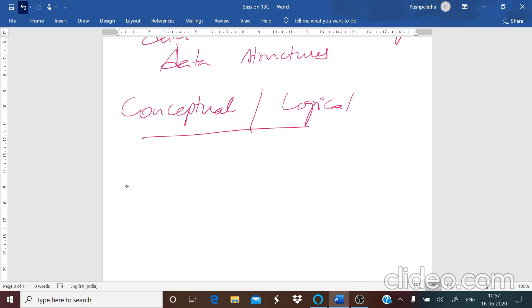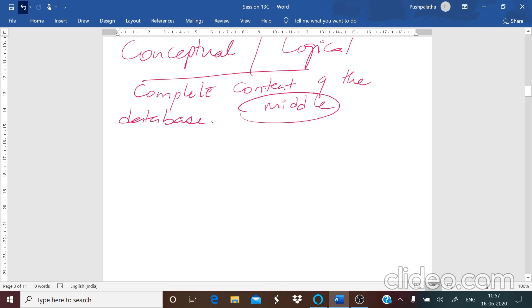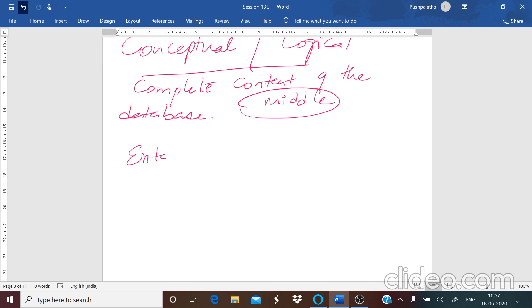The next level is your conceptual level, which is also known as your logical level. This represents the complete content of the database — the records that you have and the relationships among these records. The global level of the database comes in the middle tier, and the conceptual level also has the logical structure of the entire database.